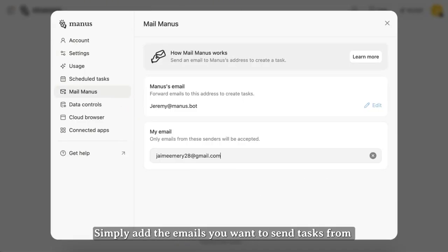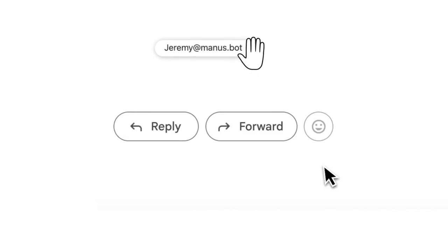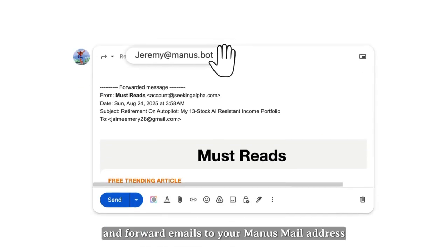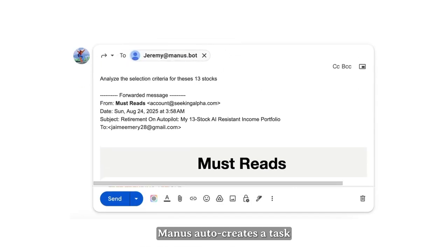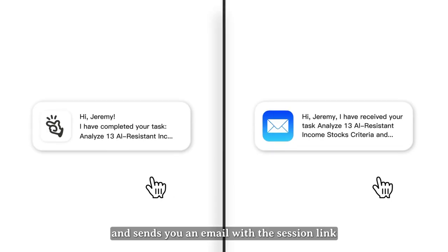Simply add the emails you want to send tasks from and forward emails to your Manus mail address. Manus auto-creates a task and sends you an email with the session link.